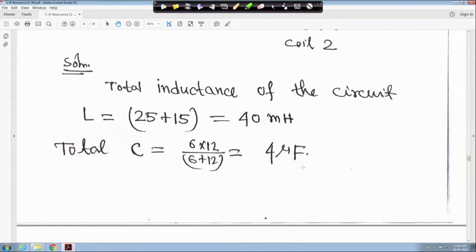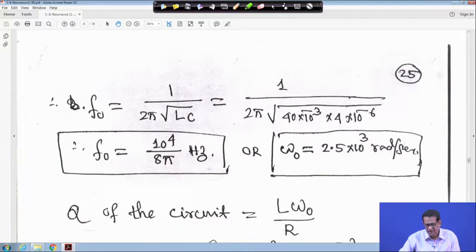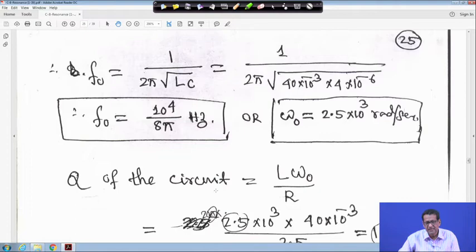We know F0 is equal to 1 upon 2π√(LC). L is 40 millihenry, so 40×10⁻³, and capacitor is 4 microfarad, so 4×10⁻⁶. We get F0 equals 10⁴ upon 8π hertz, or ω0 is equal to 2.5×10³ radian per second.